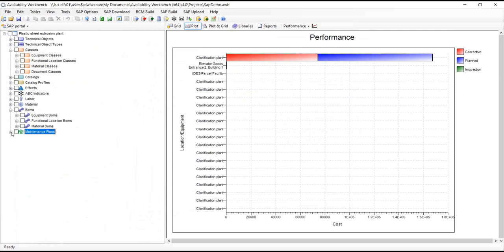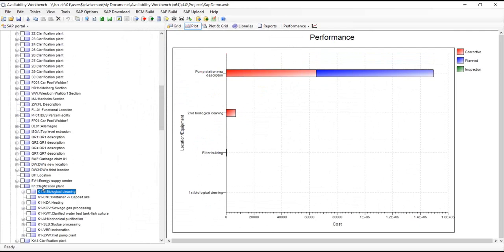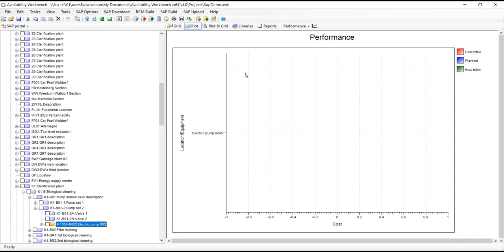The hierarchy on the left shows almost everything coming down from SAP. There is one other thing that isn't immediately visible: the work history — the work orders, maintenance orders, and corrective maintenance orders for all equipment over a period defined in the portal options. The performance plot on the right is essentially a histogram of that work history. I can click on it and drill down — for example, within the clarification plans, most of the cost is coming from biological cleaning — and the hierarchy drills down automatically as I do so.